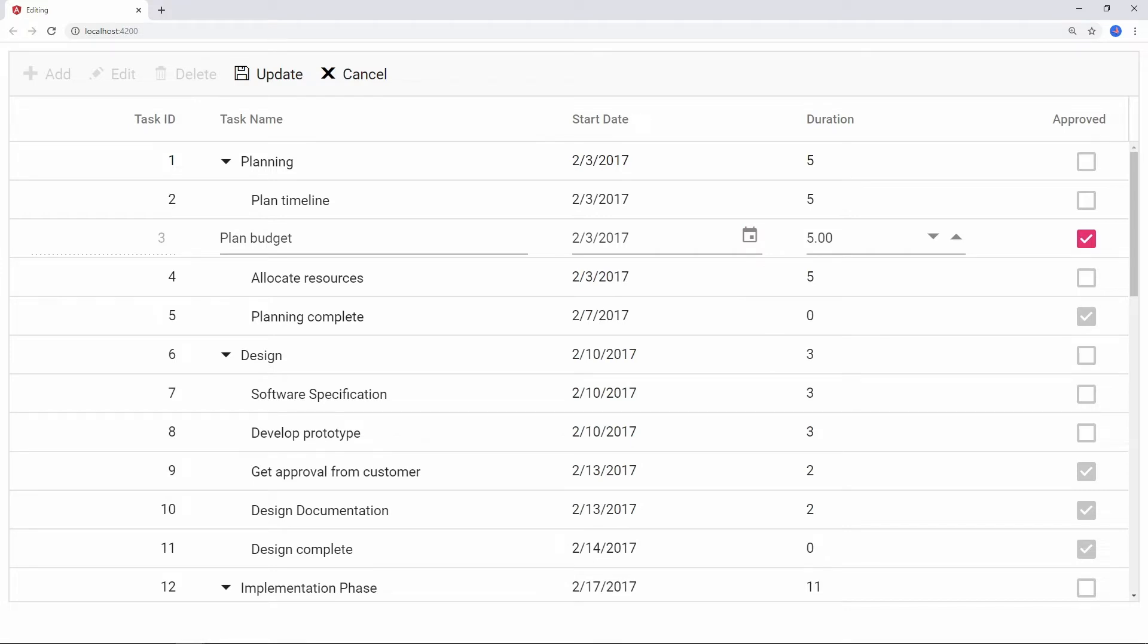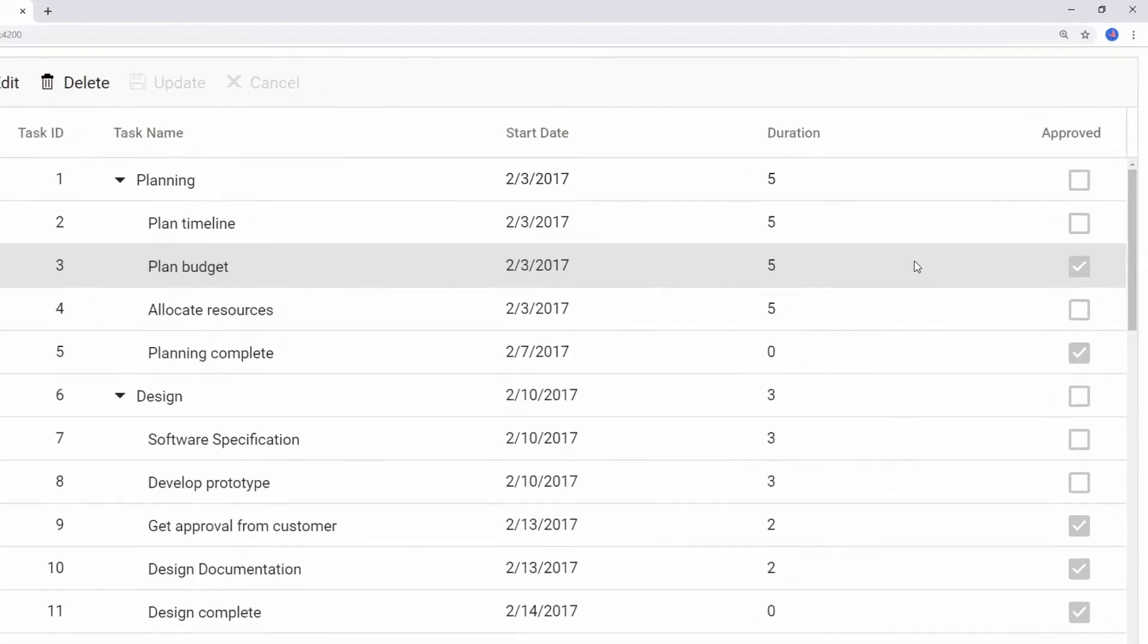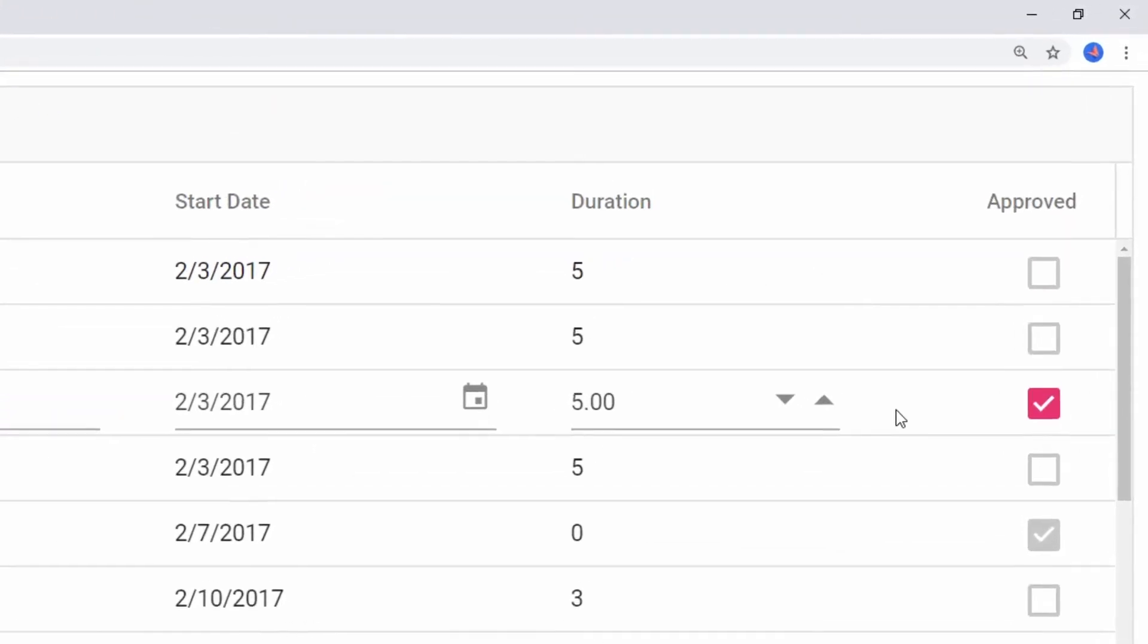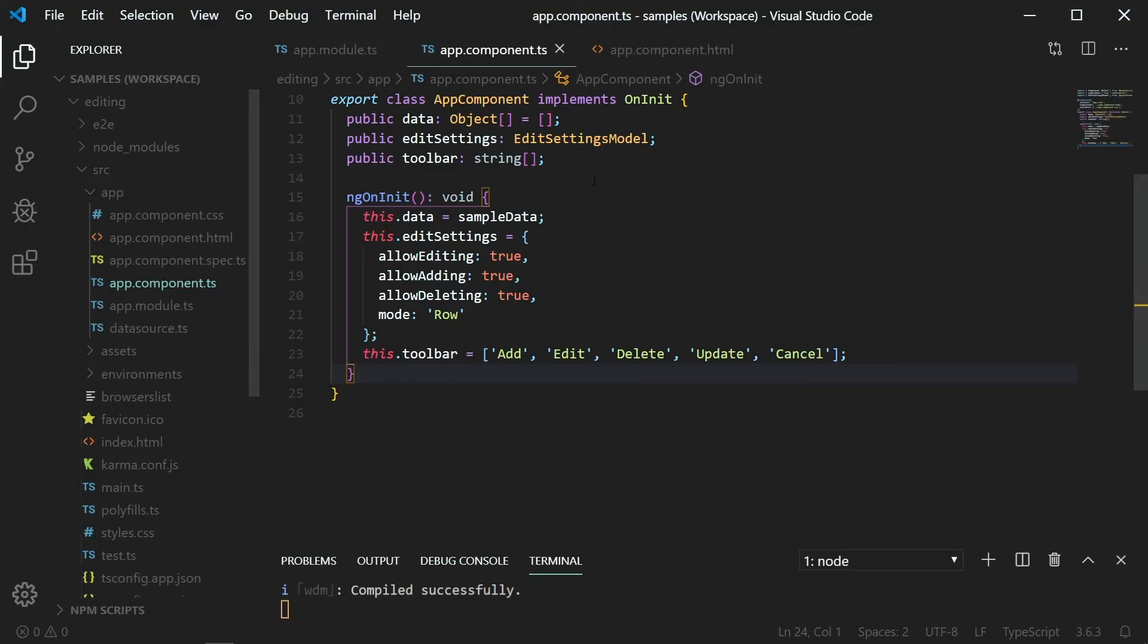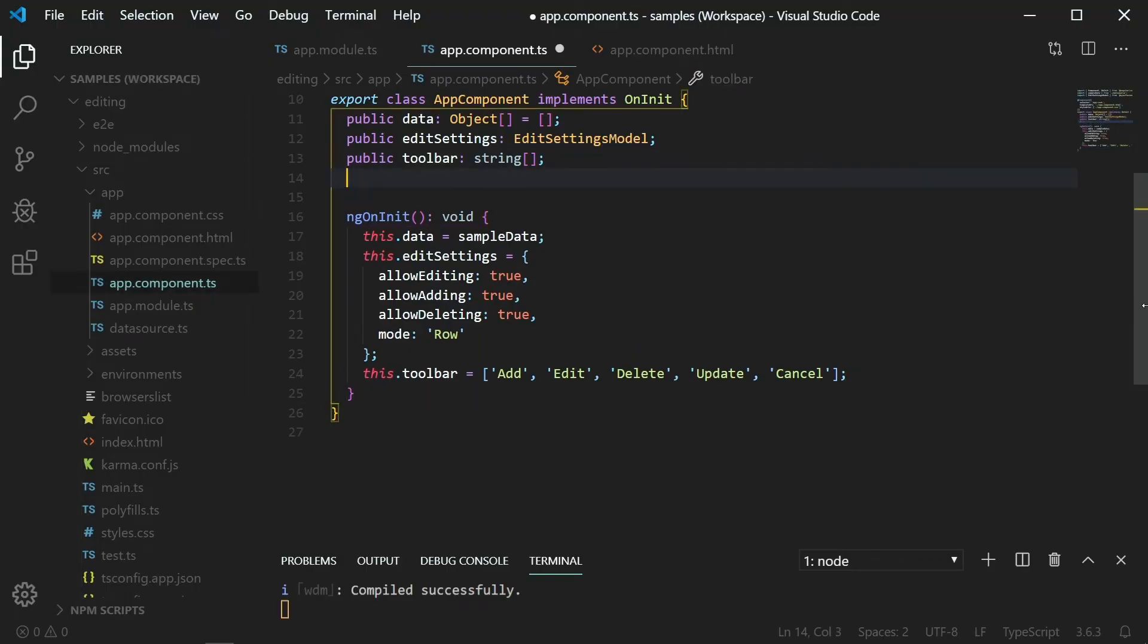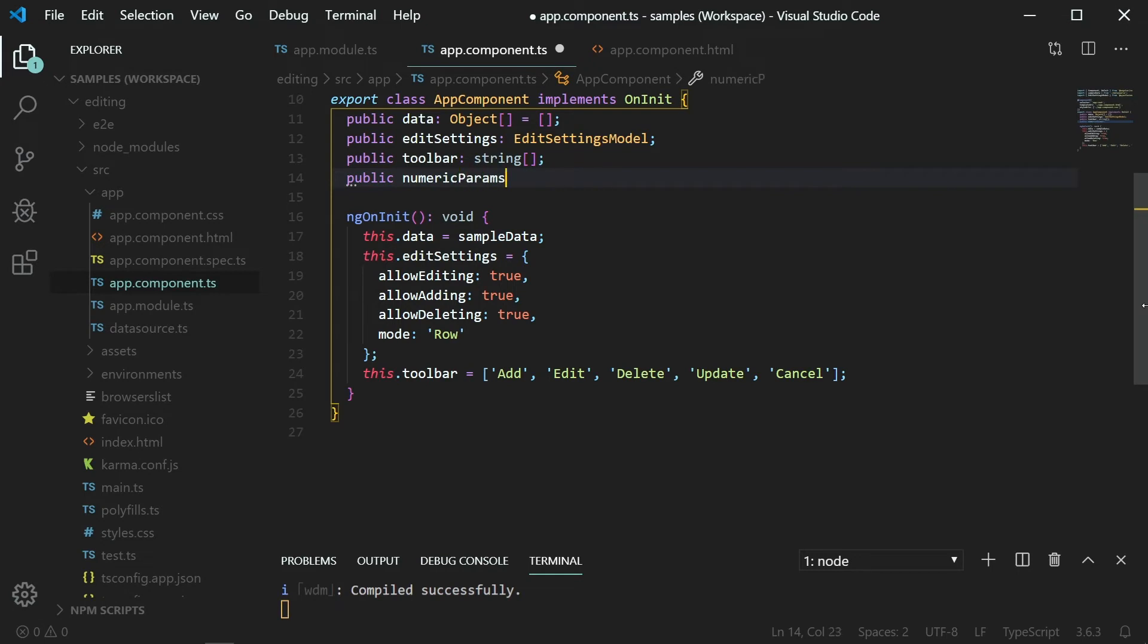Here, when editing the duration column, I will customize to show only the digits without the decimal points. In the appComponent.ts file, create an instance variable named numericParams of object type.